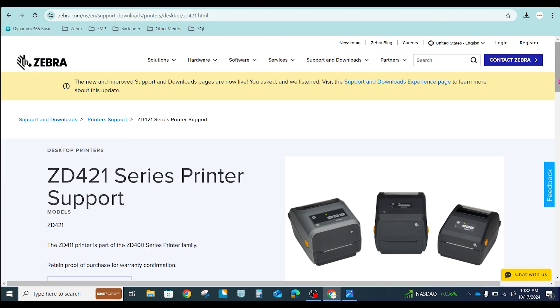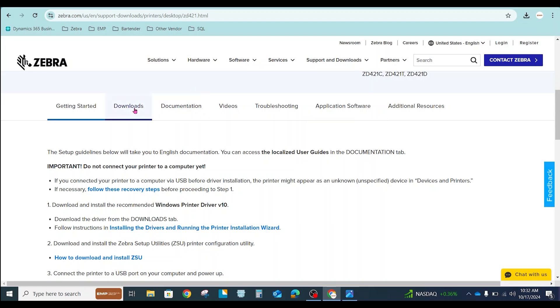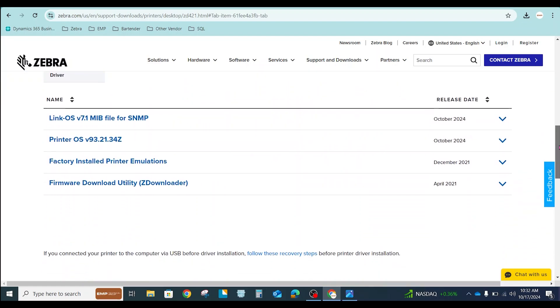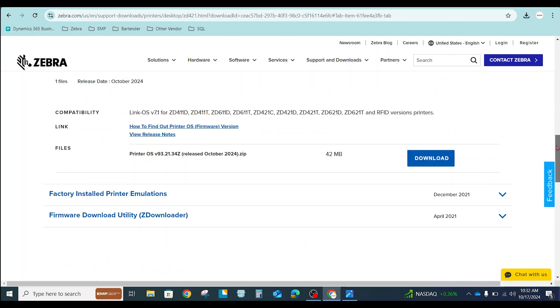We're going to scroll down to Downloads and make sure that Firmware is selected. That will help us find it a little bit easier. And there it is. It's called the Printer OS or Printer Operating System. I'm going to scroll over here and Download.